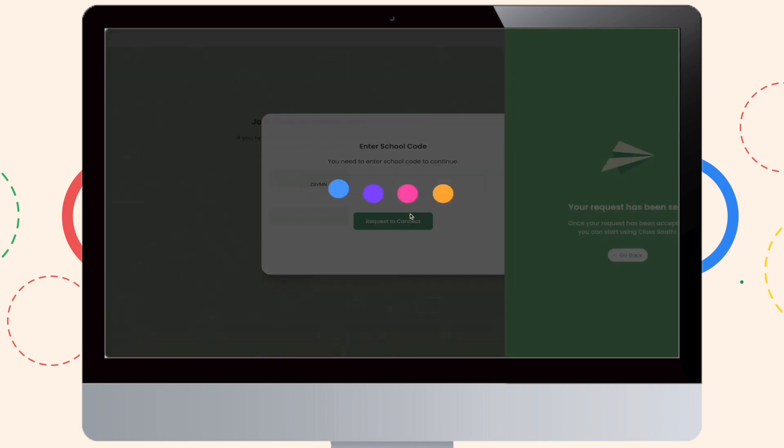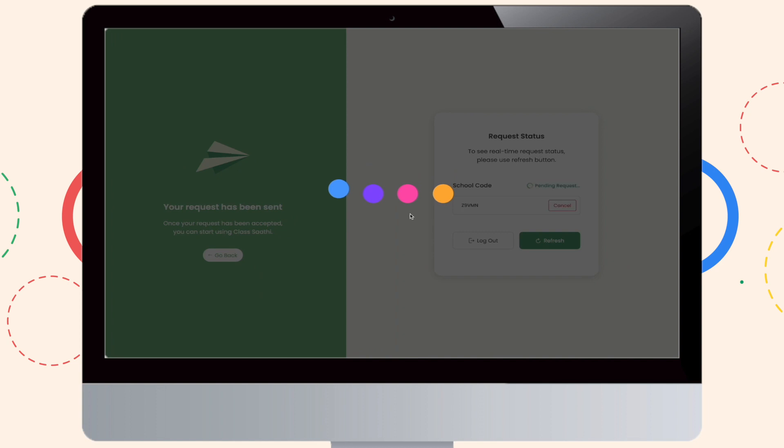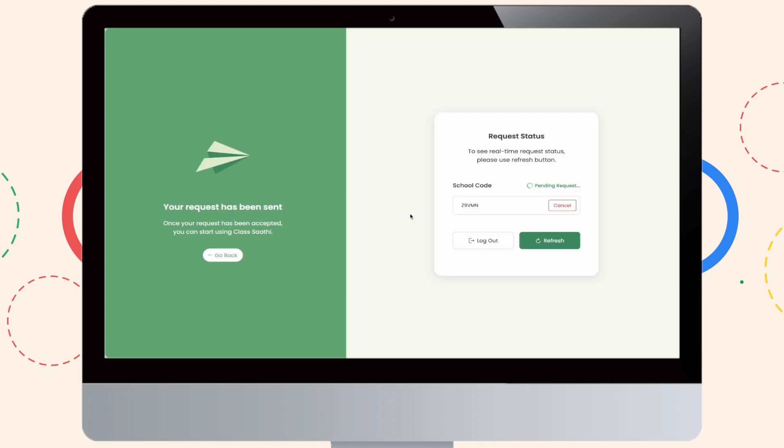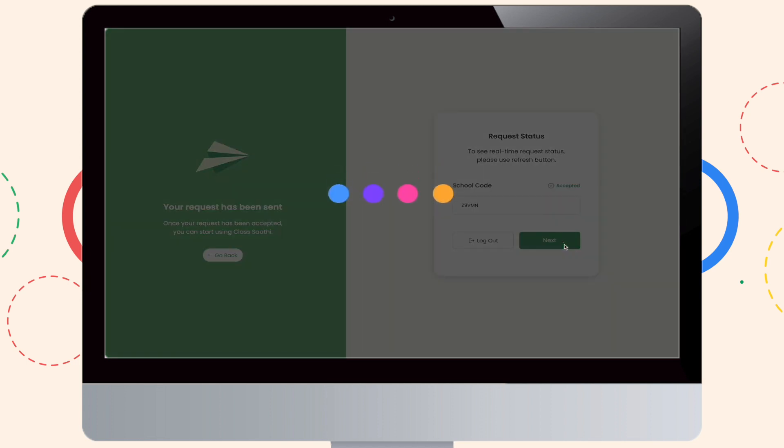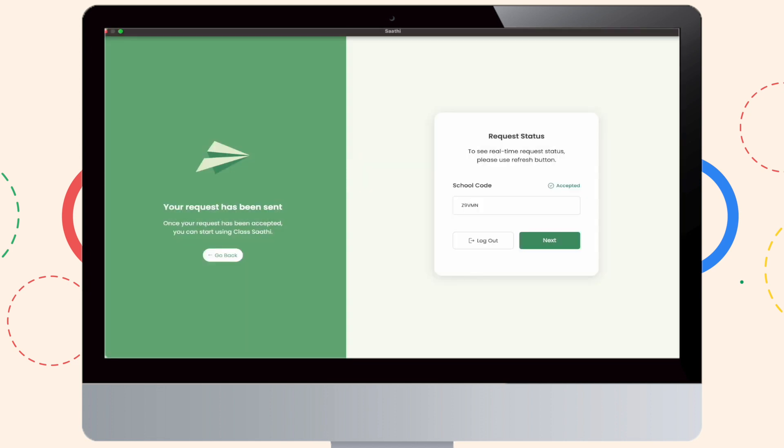As you can see, your request has gone to your admin and now he or she will accept it. To know whether they have accepted it or not, please click on Refresh to see the same. Great! As you can see, your request has been accepted and now you may proceed further.